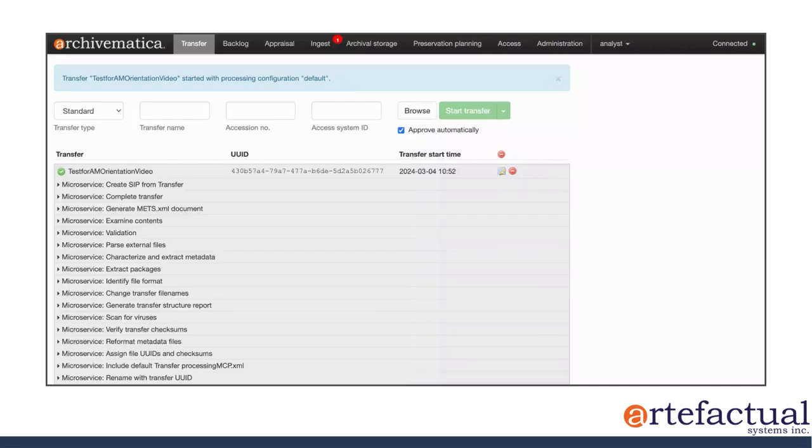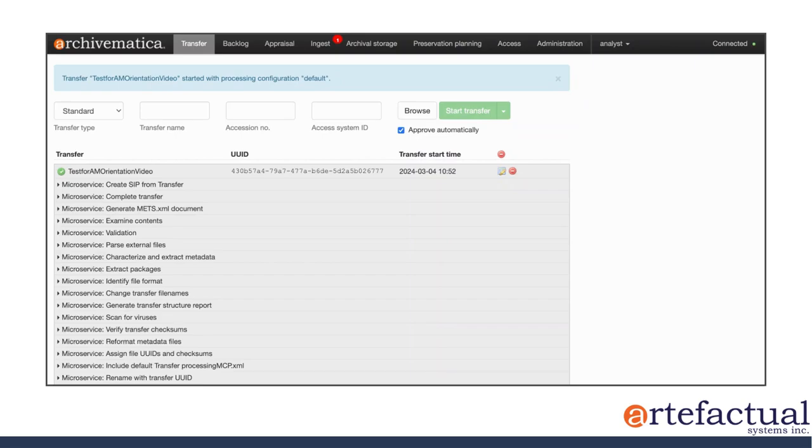All right, so with that, let's get back to processing our transfer. In the last video, we left off here in the transfer tab, and now you can see there's a red number one next to ingest, and that means there's a decision for me to make in the ingest tab. So let's head over there.